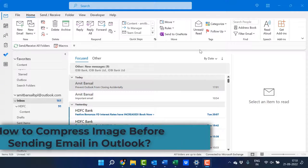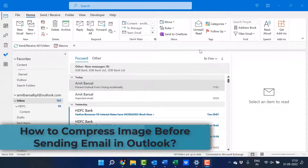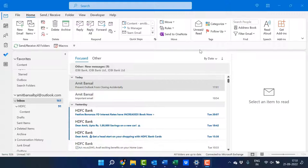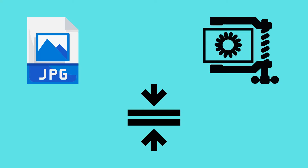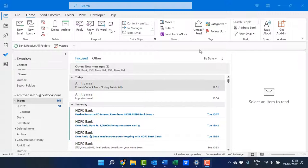Hello everyone, I'm Amit from Mail Smartly. Images or pictures can take a lot of space in your email, which can be an issue if you have a limit on the size of emails you can send. To help with this, Outlook has a feature that allows you to compress images before sending them in an email. In this video, I'm going to cover a couple of methods you can use to compress your images before sending them as attachments.